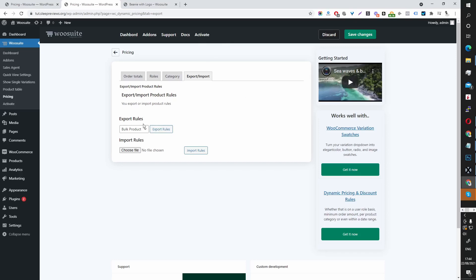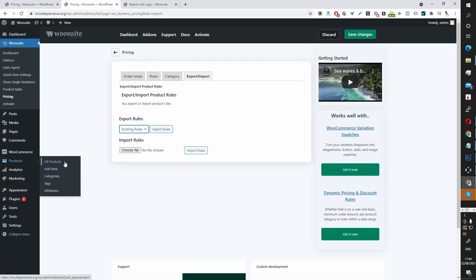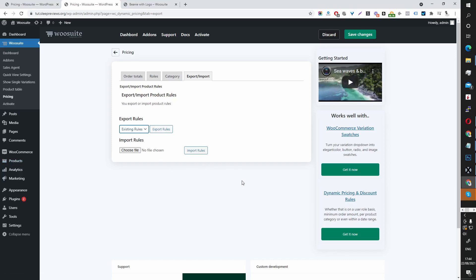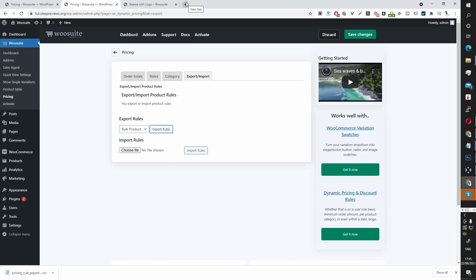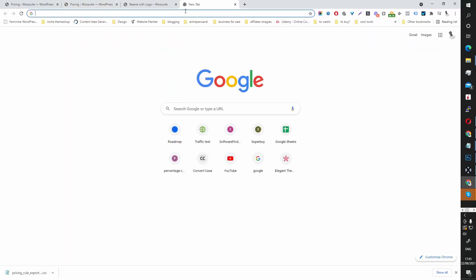Or if you've created various pricing discount rules for various products and only want to update those rules — it sounds complex but it will make sense. Select Existing Rules to export only products which already have a pricing rule at the product level. For this example I'm going to select Bulk Product to export all products on my site so I can bulk edit them. I'll export to CSV and open it in Google Sheets — you can use Excel or any software you prefer.